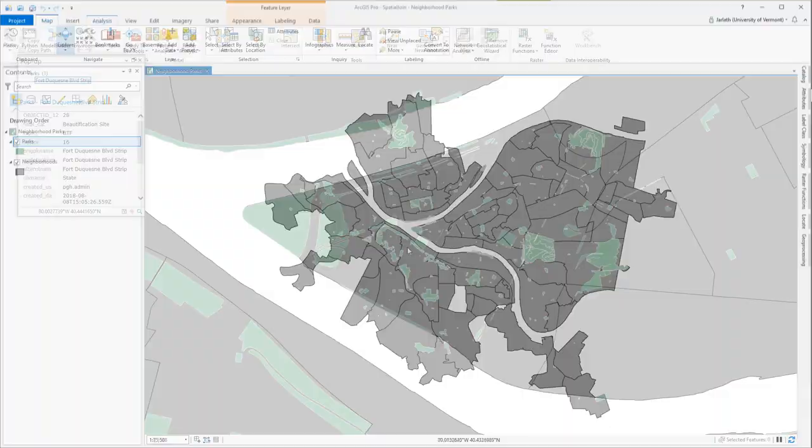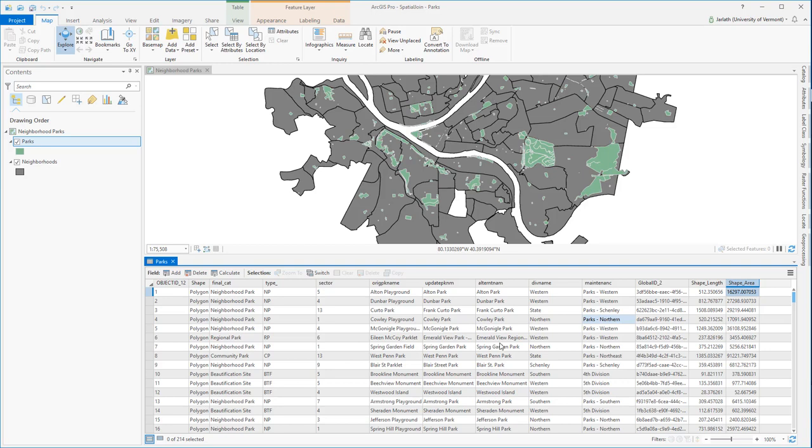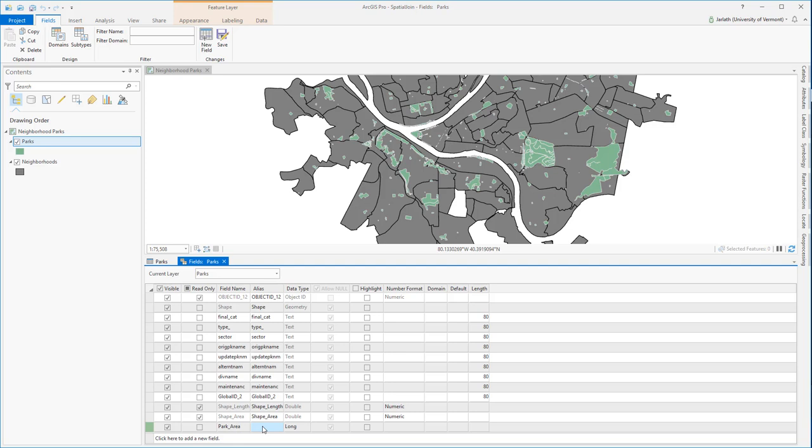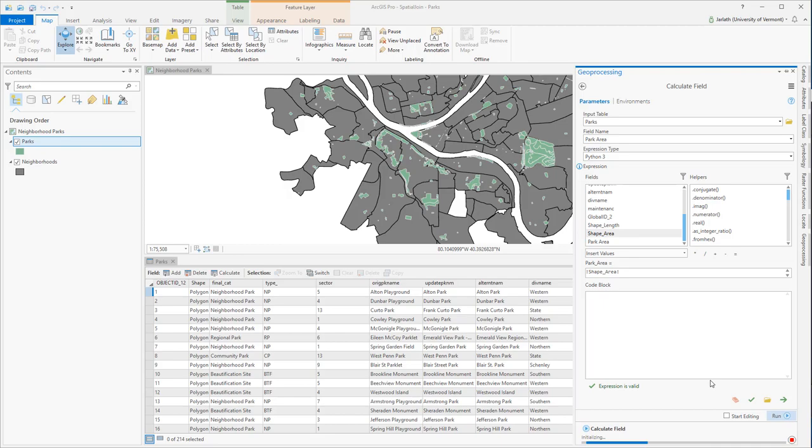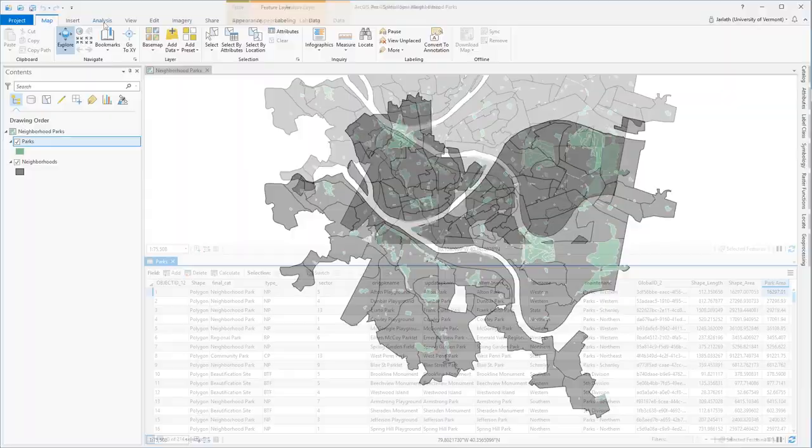Ideally, we would just use the shape area field within the parks attribute table to summarize the total area of all those parks that intersect a neighborhood. However, in the version of ArcGIS Pro that I'm running here, there's a bug where the shape area summaries don't work correctly. So I'm going to create a new field called park area, and I'm going to populate this field with the shape area information, essentially duplicating the shape area field. We'll then use this new field in the spatial join to summarize the area.